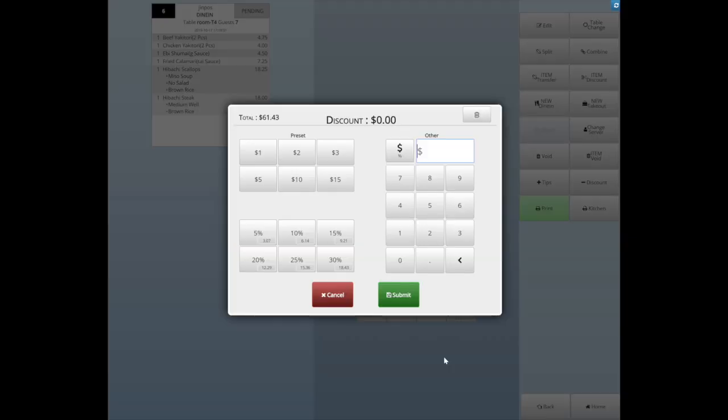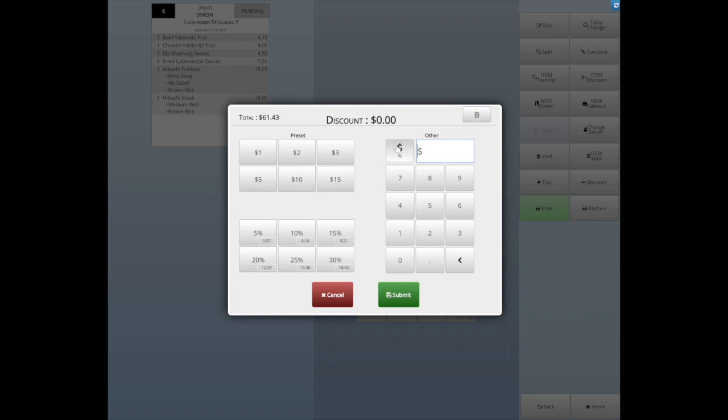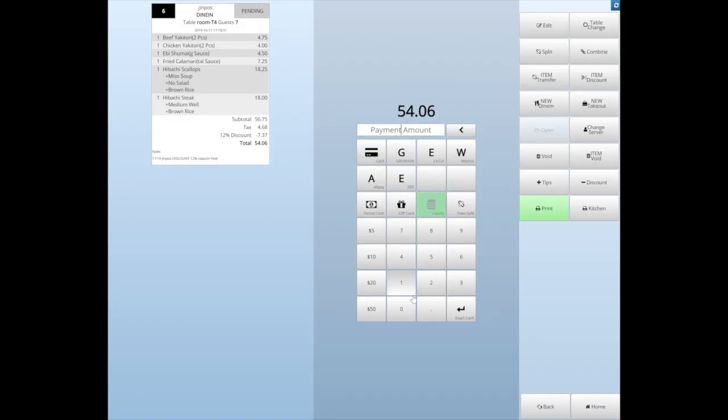You can select by dollar amount or percentage. On the right side window, you can insert any amount or percentage and then click Submit. Then enter the authorized code to finish.